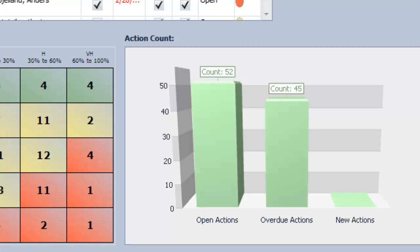Finally, users can see the total of actions for the filtered risk items, how many of them are open, and how many of them have been recently logged and are considered new actions.